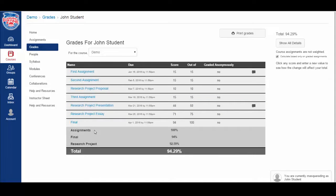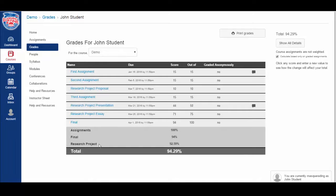You'll see in this course that we have a category for assignments, for the final, and a category for a research project.